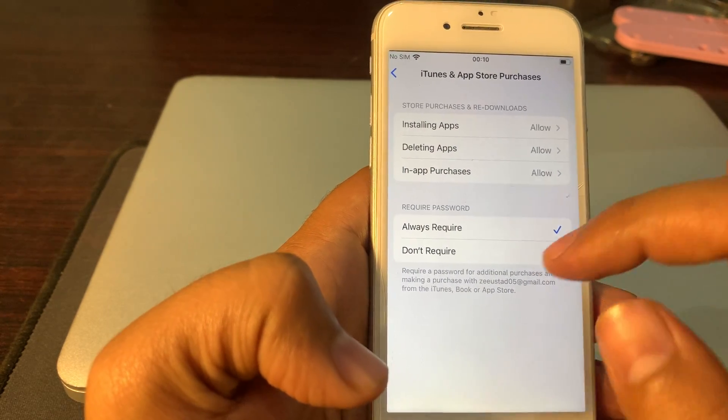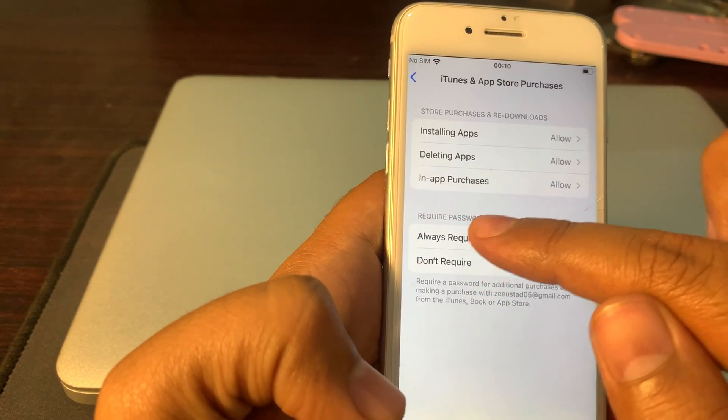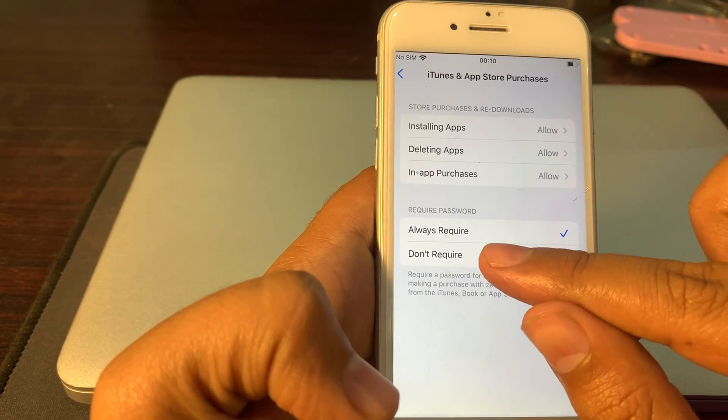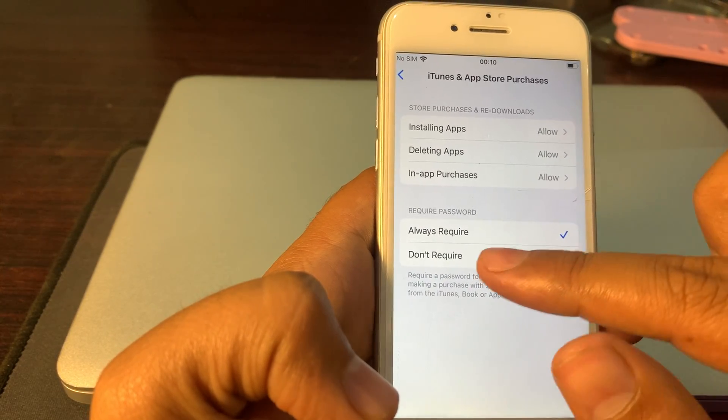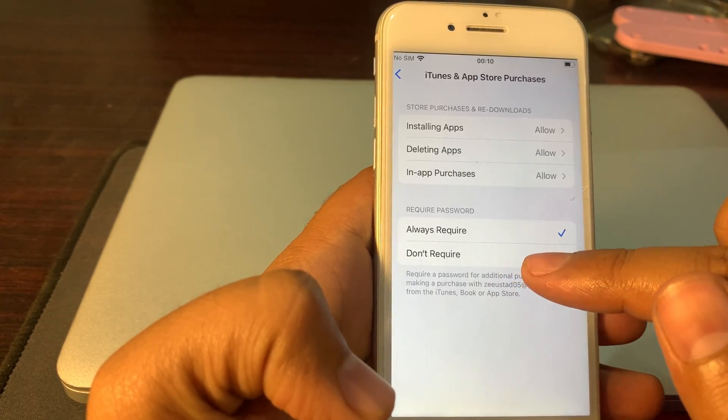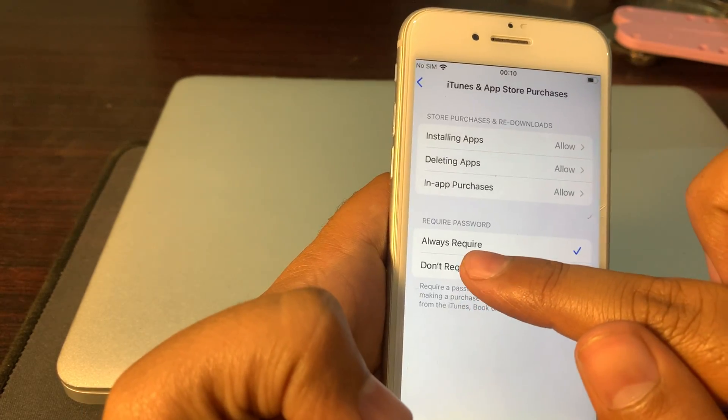As you can see, Required Password has two options: Always Require and Don't Require. Just simply click on Don't Require and go back.